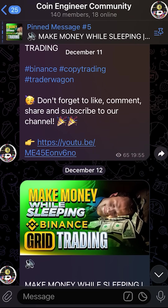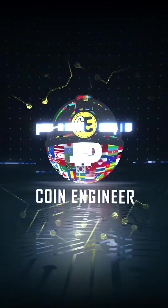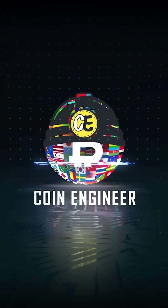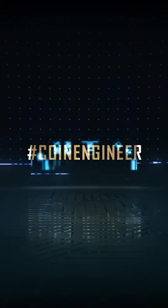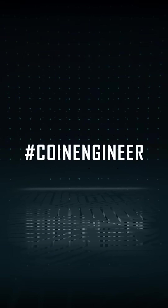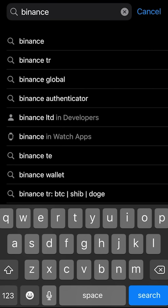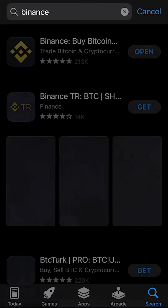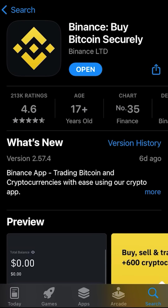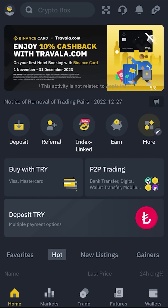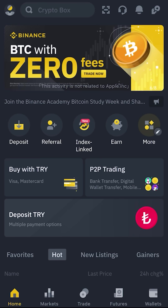Now let's get started. You can download the Binance app from your App Store by typing Binance in the search box. After downloading and signing in, you will enter your home screen where you can access everything you need to use this application.